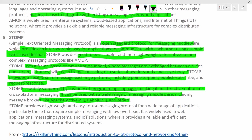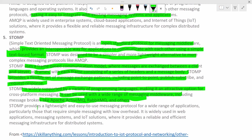No need to worry what is this messaging middleware, what is RabbitMQ, though you can read about it. And in future, we will see some of this, what is RabbitMQ, Apache Kafka, we will see about it. Right now, you can leave this part or if you really have the curiosity, then I would suggest go through it. It won't harm. STOMP provides a lightweight and easy to use messaging protocol for wide range of applications, particularly those that require simple messaging with low overhead. It is widely used in web applications, messaging systems and IoT solutions, where it provides a reliable and efficient messaging infrastructure for distributed systems.